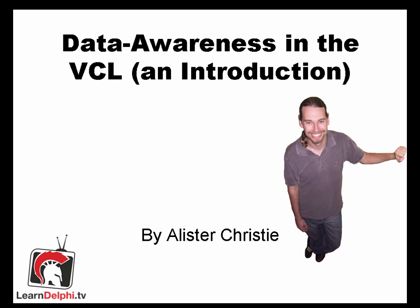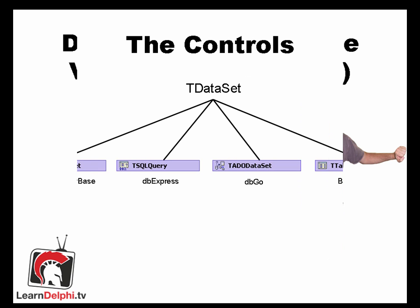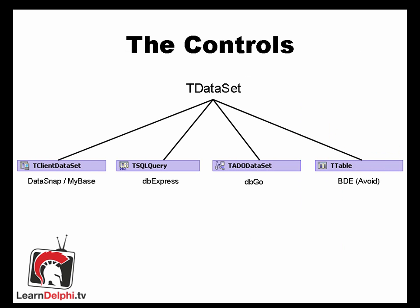We are going to discuss TDataSet, TDataSource, and some data aware controls. The lowest level we are going to look at today is TDataSet. TDataSet is more of an abstract class. You will never use an instance of TDataSet directly, but you will use instances of its children a lot. The descendants of TDataSet are the components that actually provide you access to the data and enable you to do your CRUD operations. That's create, read, update, and delete.